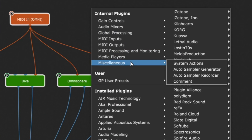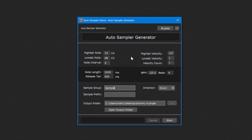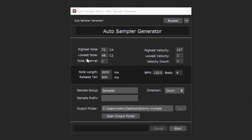Now if I right-click we'll choose Auto Sampler Generator first. The Sample Generator is an ingenious little plugin that takes all the hard work out of sampling your plugins. You've got lots of settings here that you can fine-tune to your own personal needs. Here you can set your highest and lowest notes — that's the range of notes that it's going to sample. The Note Interval option lets you set how detailed your sample set is going to be. A Note Interval of 1 indicates it will sample every single semitone, giving you the highest level of detail.